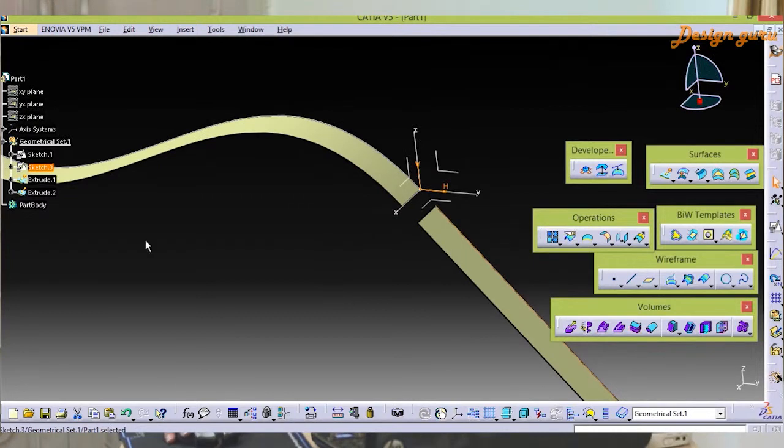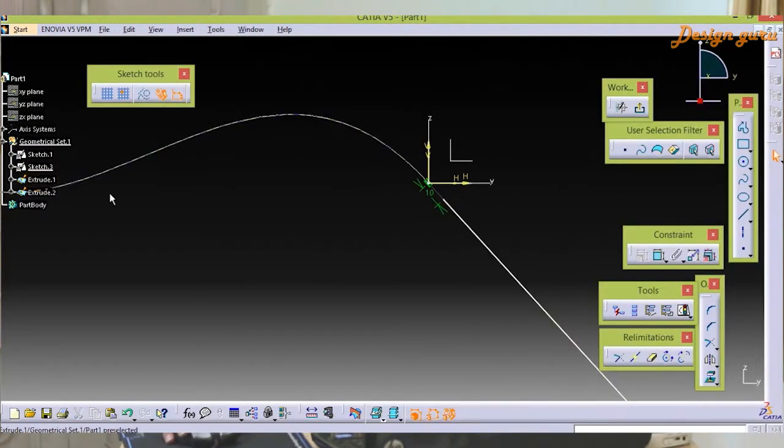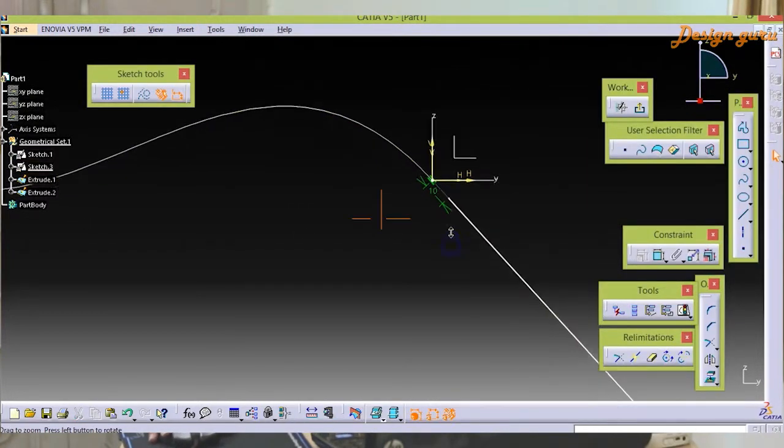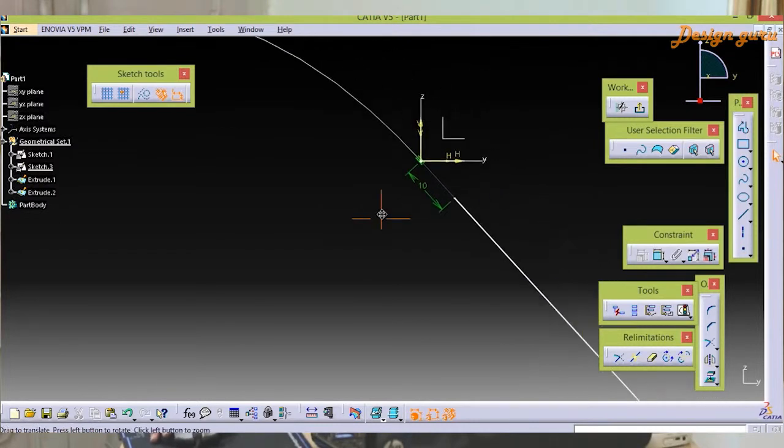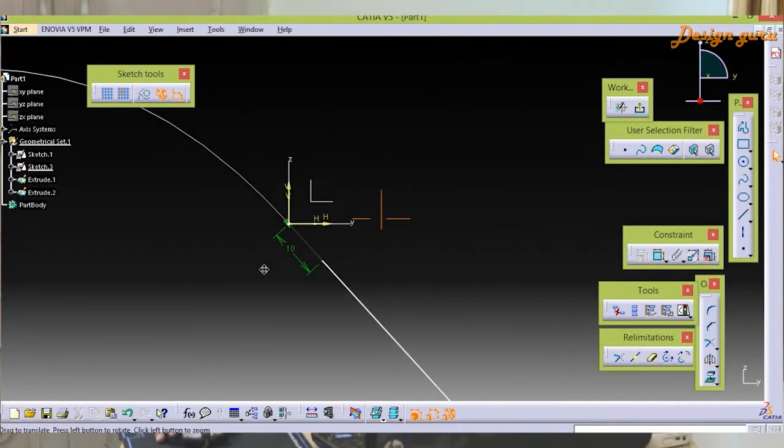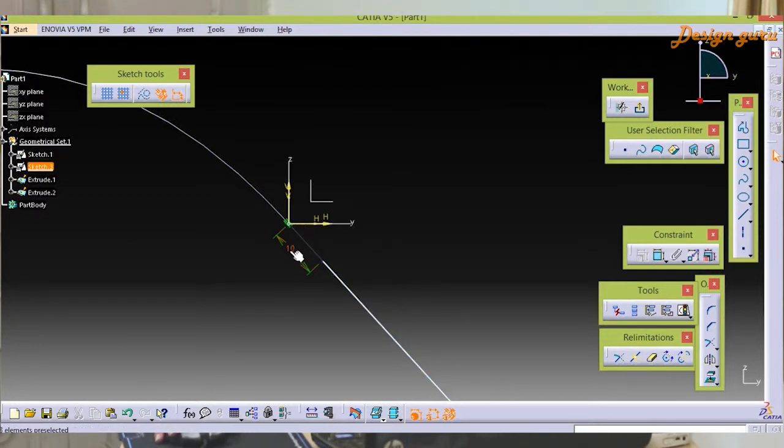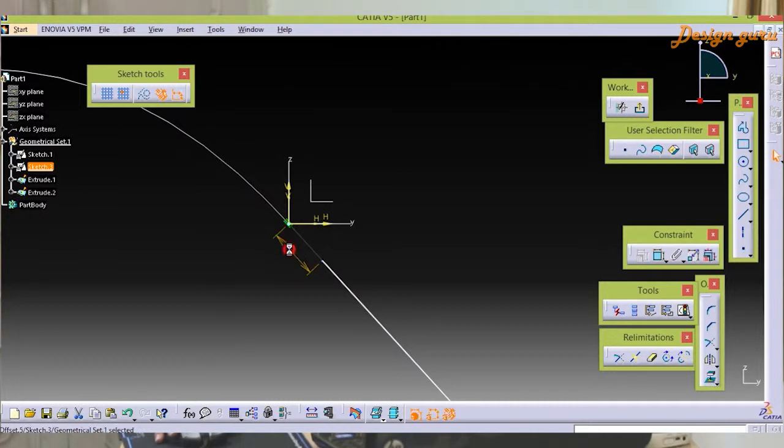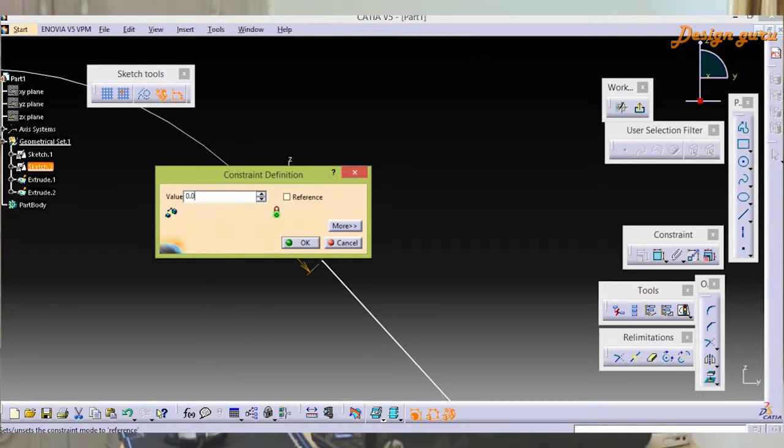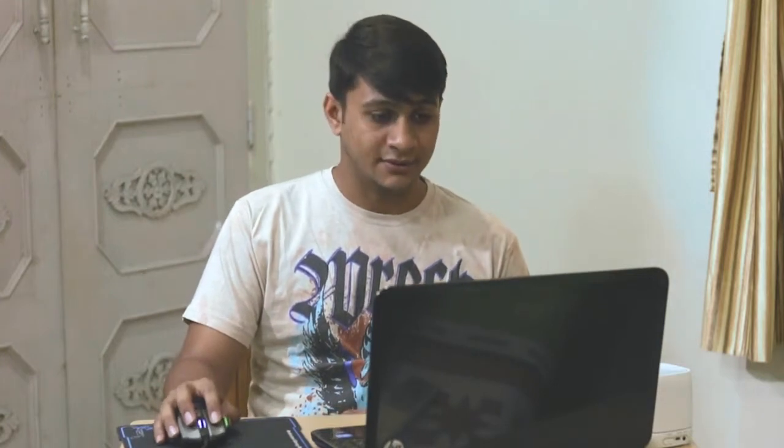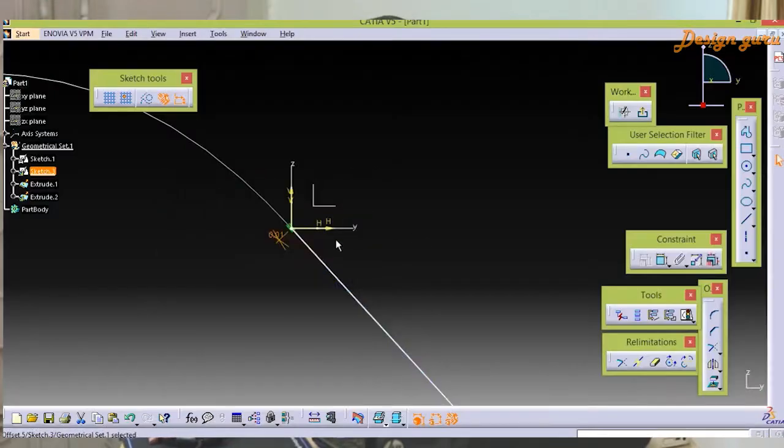Right now this line which is tangent to our spline, the distance between this point and the line is 10. I'm editing that and giving it 0.01. I'm giving this for demonstration purposes. I'm selecting okay.